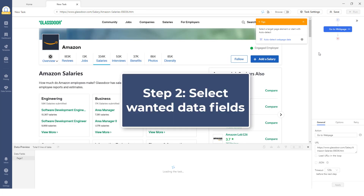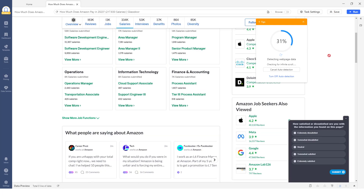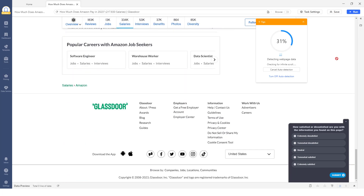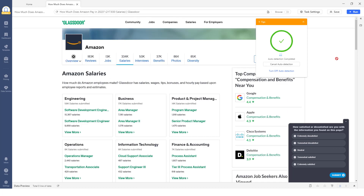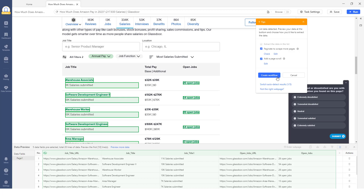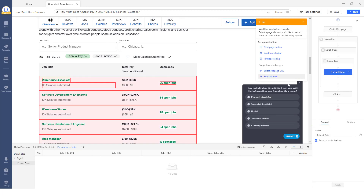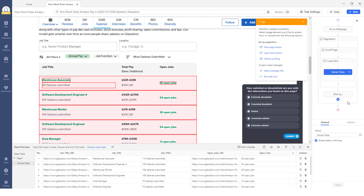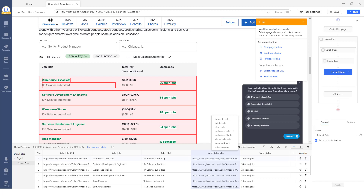Step 2: Select wanted data fields. Click Auto-detect web page data after the page completes loading — it will detect the page data automatically. After choosing the required data, click Create Workflow. Octoparse will auto-generate a scraping workflow on the right-hand side. You may click on each step to check if it works properly. Moreover, you can modify detected data at the bottom, removing unneeded fields or renaming them.